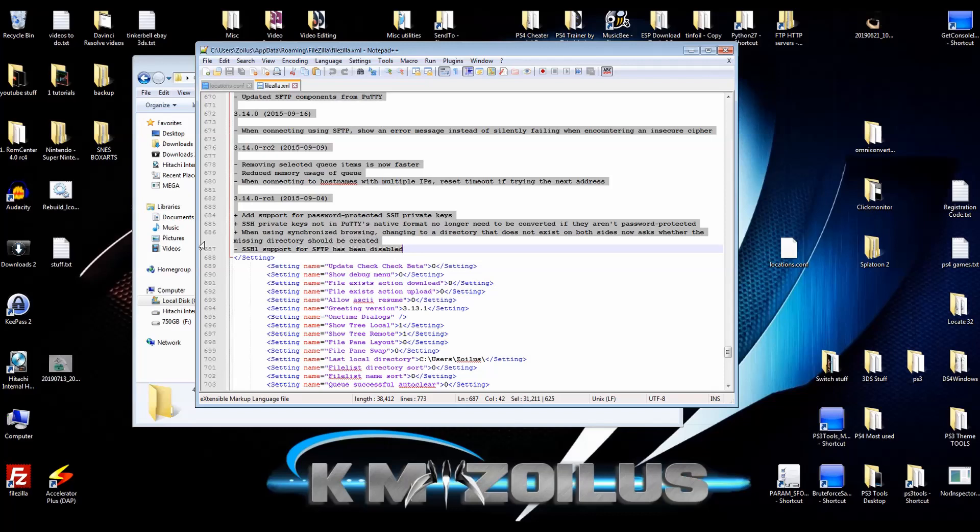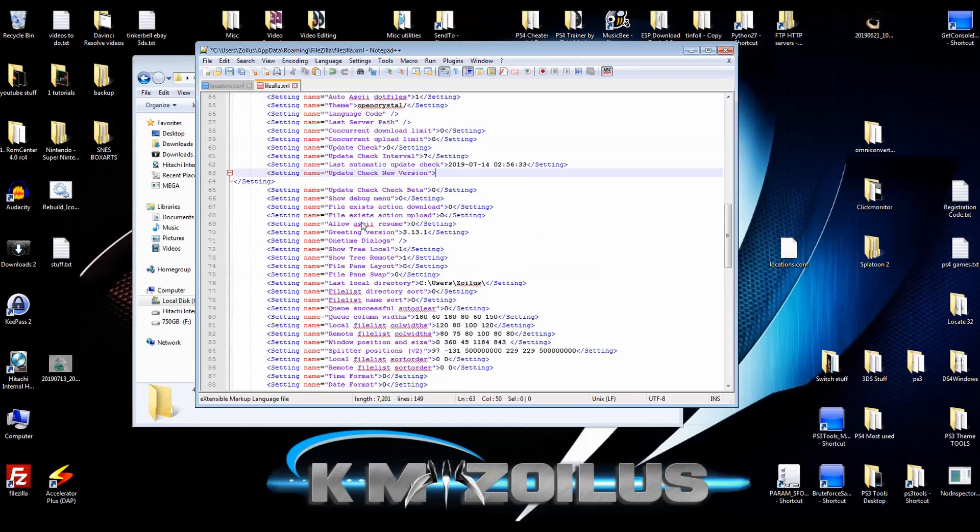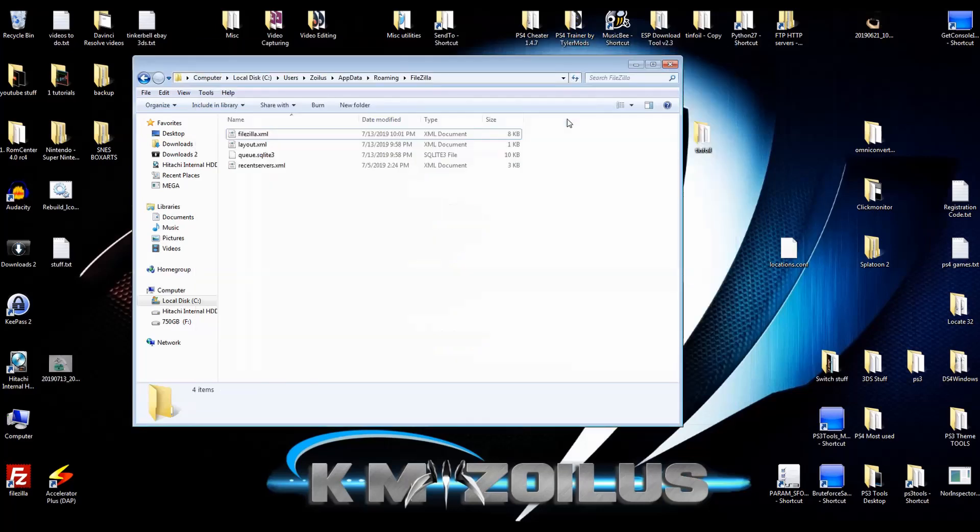You see we're right where the settings ends. So we will go ahead and just delete it all. And that's it. Now let's just save it. Let's close it. And now when we open up FileZilla.